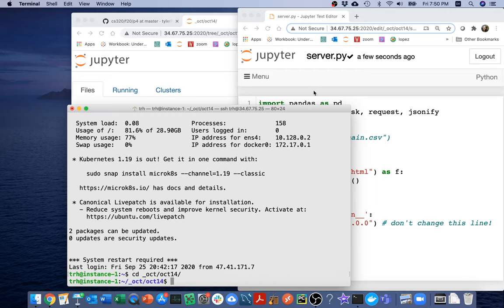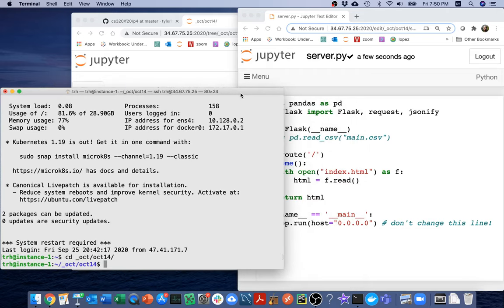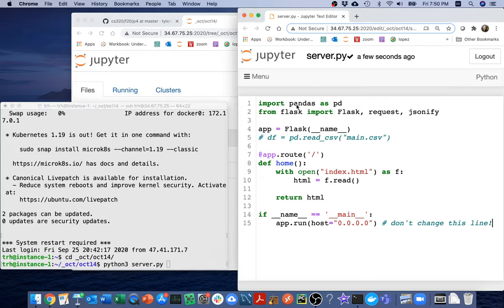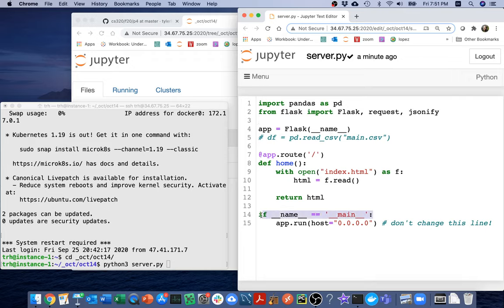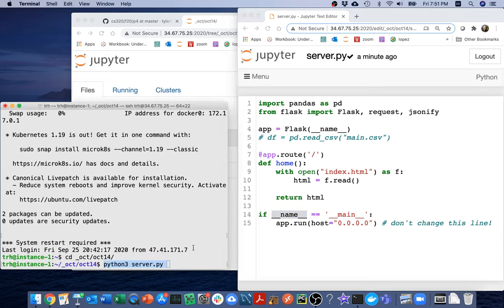And then I want to open up a terminal which I'm going to grab right here, and I'm going to SSH to my virtual machine. And I'm going to head to where my code is.